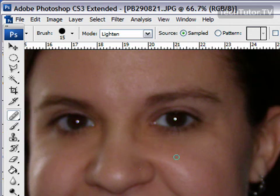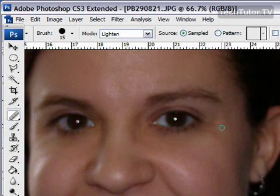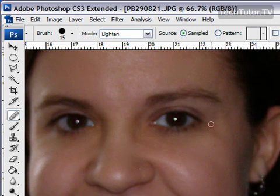If you have some wrinkles—and we don't have too many wrinkles here—but if you have some wrinkles, you can do the same thing. Leave it on the lighten mode because often wrinkles, that crease, is going to show up as a shadow.